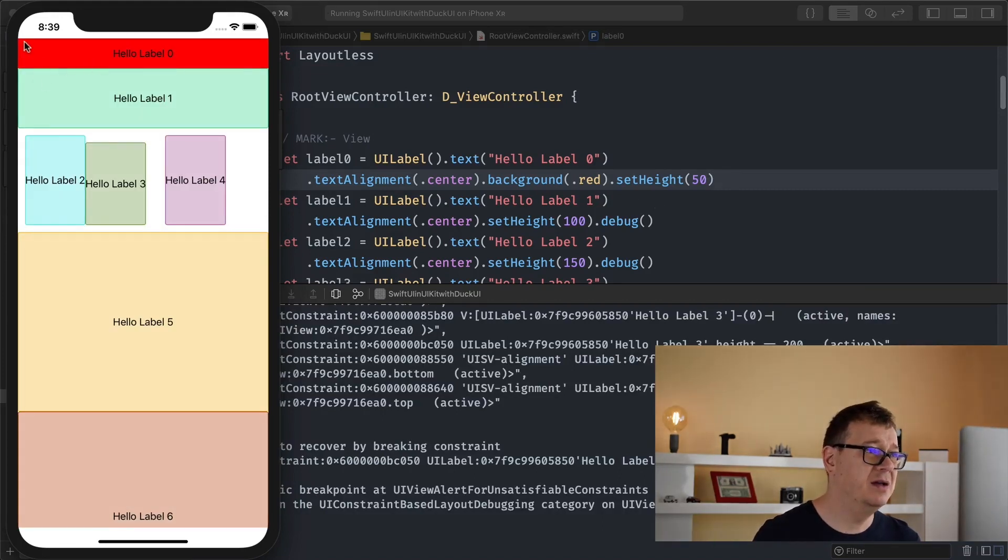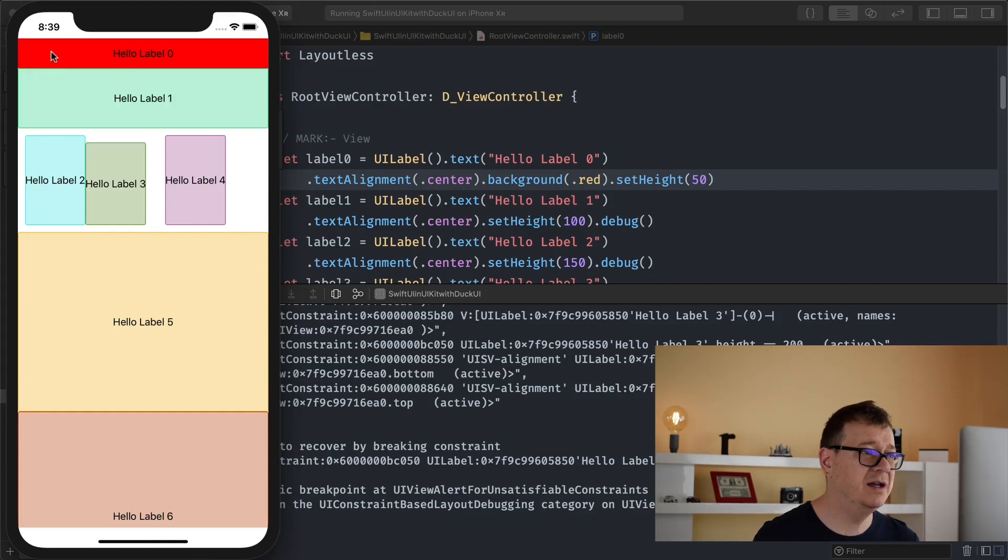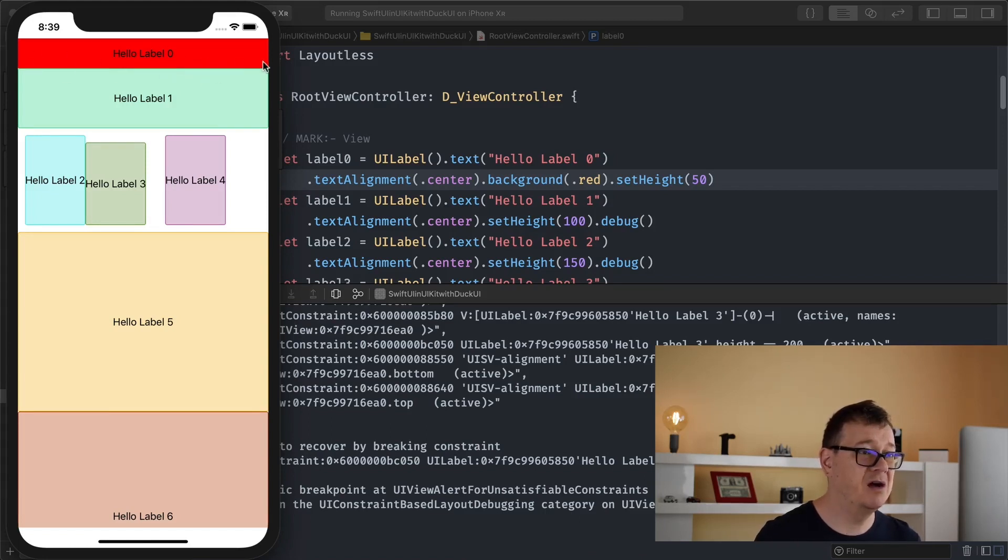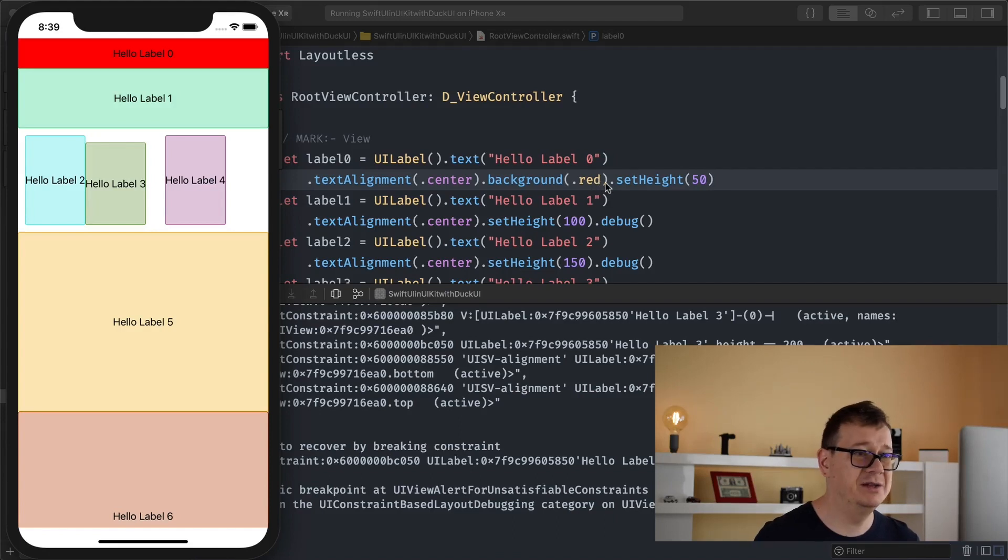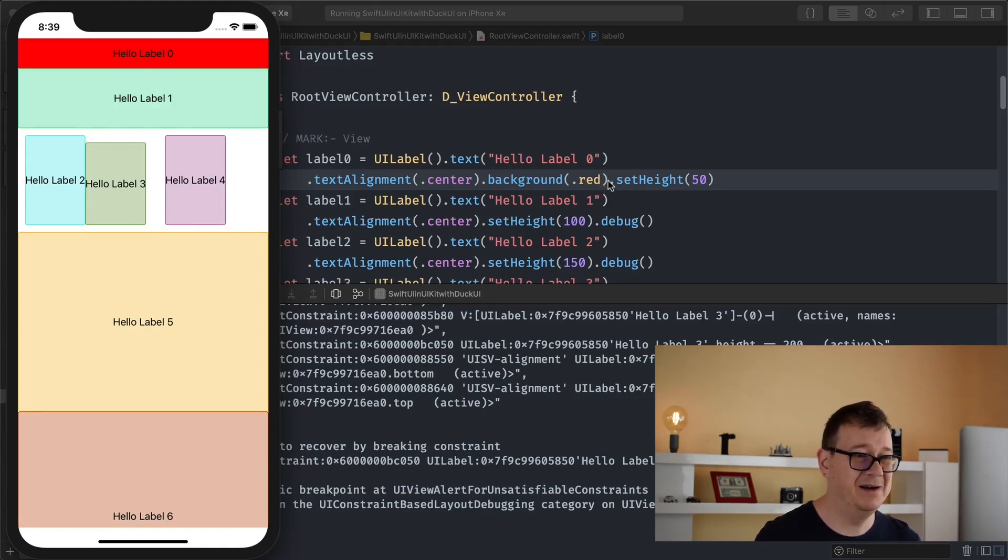So there we go. This is our hello label zero and it has all of these background colors. Of course if you want to change it go ahead if your eyes ache by that red color.